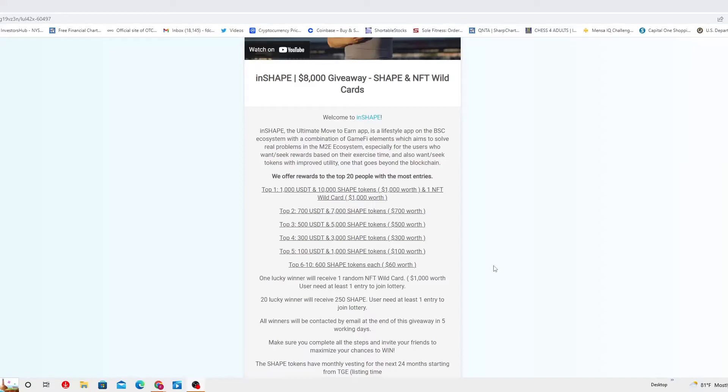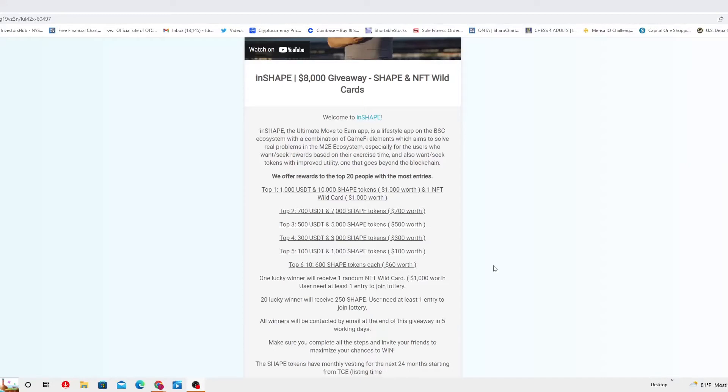In Shape, the ultimate move to earn app, is a lifestyle app on the BSC ecosystem with a combination of gamified elements which aims to solve real problems in the M2E ecosystem, especially for the users who want to seek rewards based on their time and also want to seek tokens with improved utility. This is a beautiful project that I encourage every one of you to get involved with. I am actually walking at the same time, trying to lose some pounds while I am talking to you.